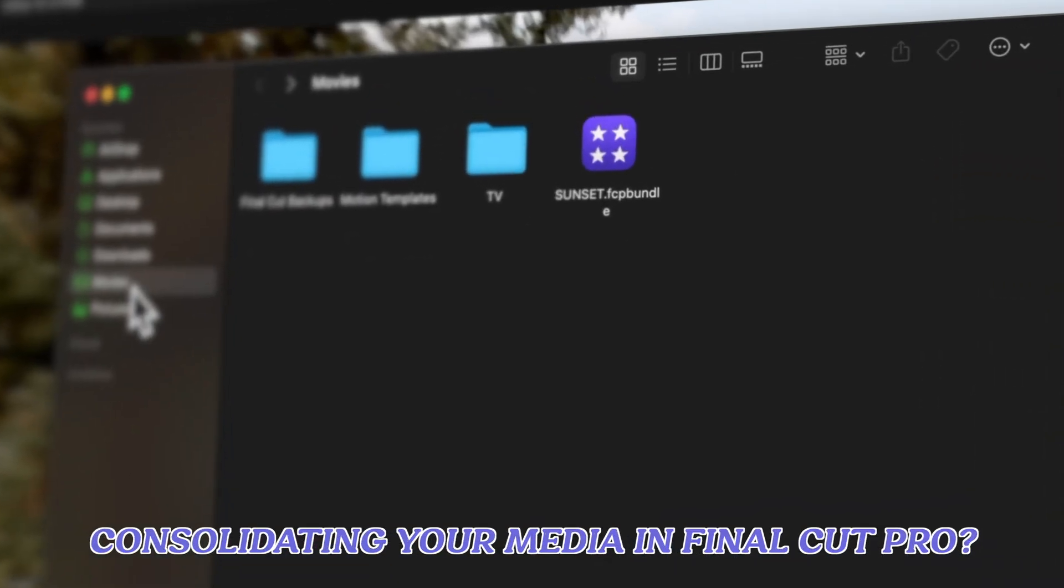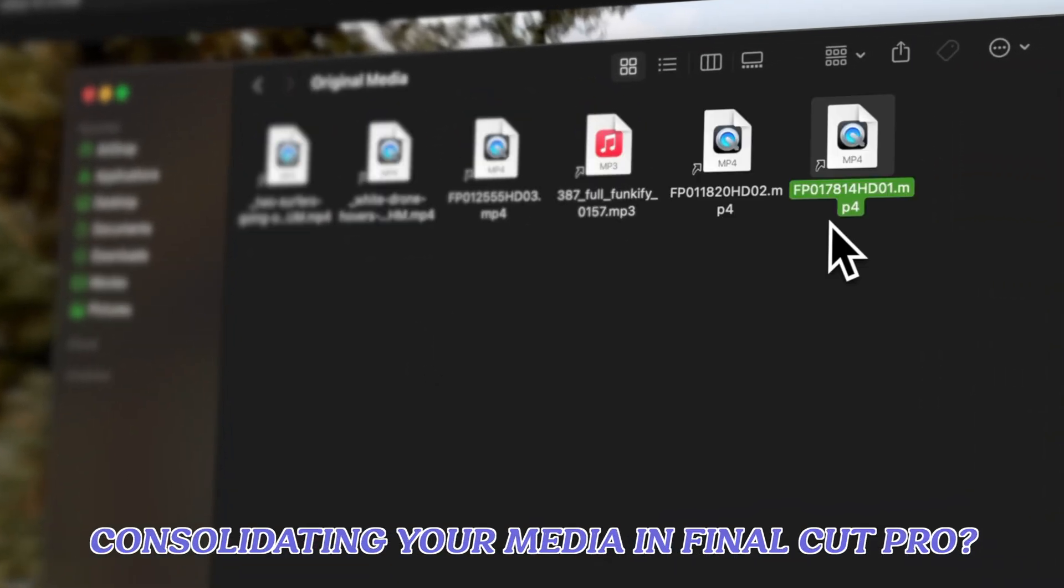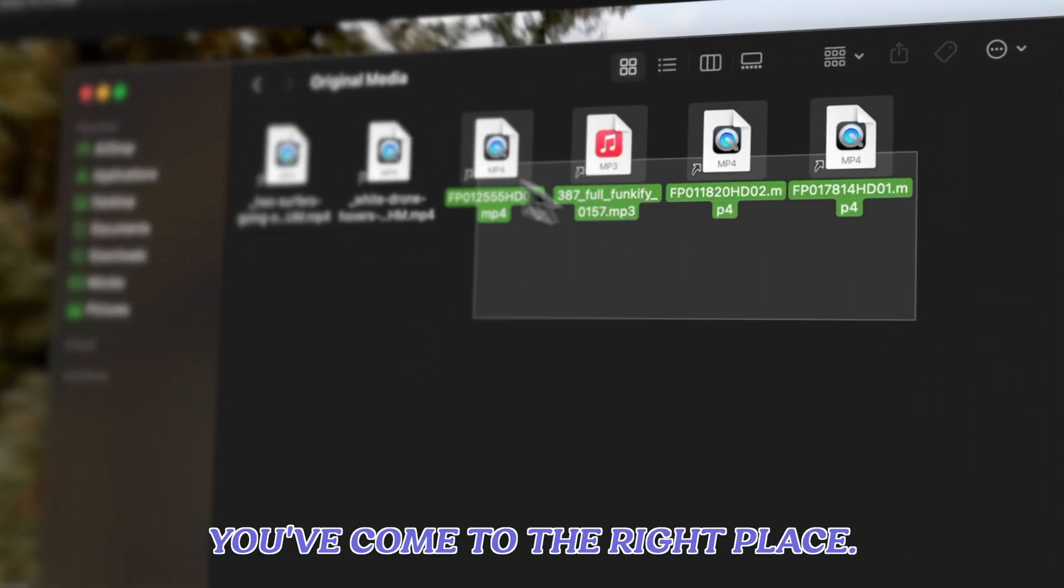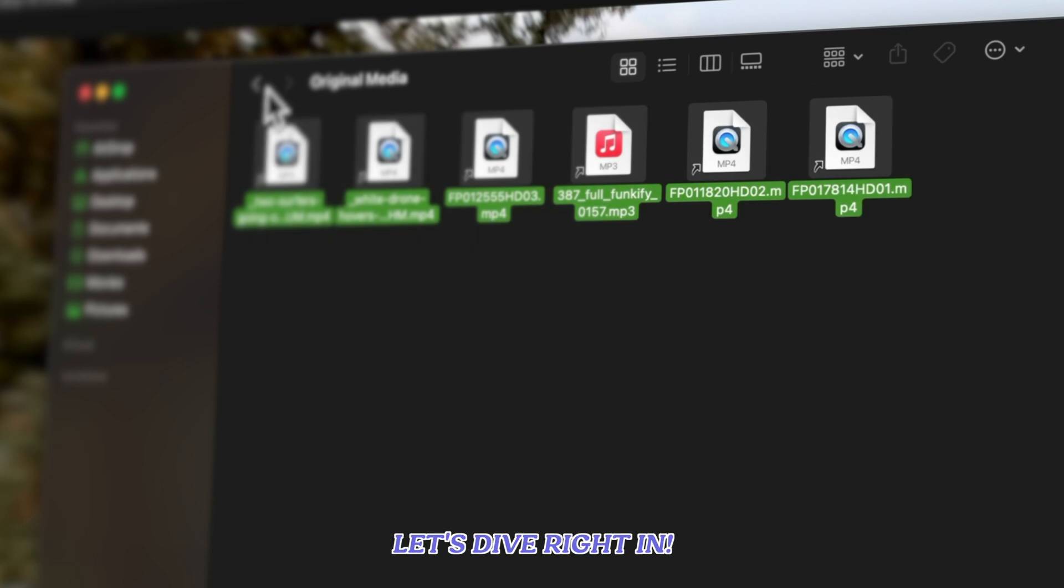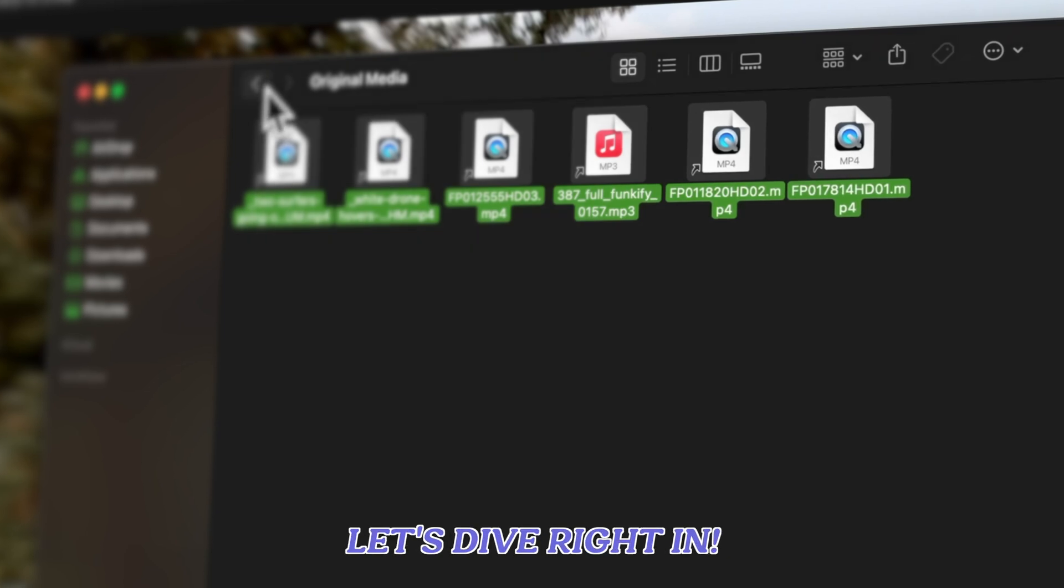Ready to master the art of consolidating your media in Final Cut Pro? You've come to the right place. Let's dive right in.